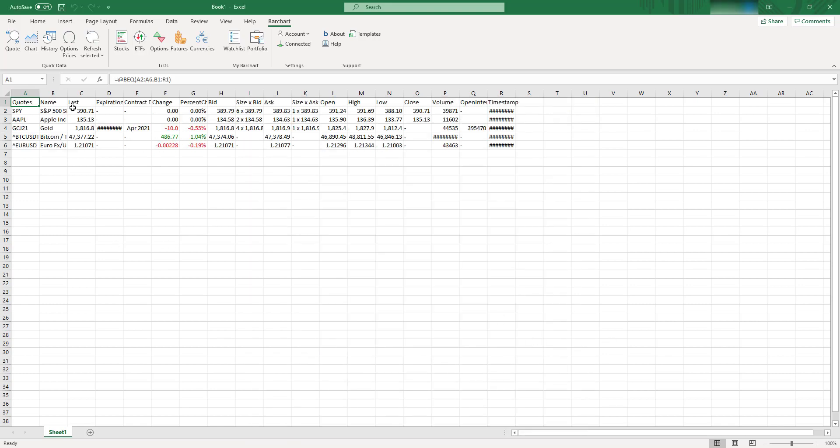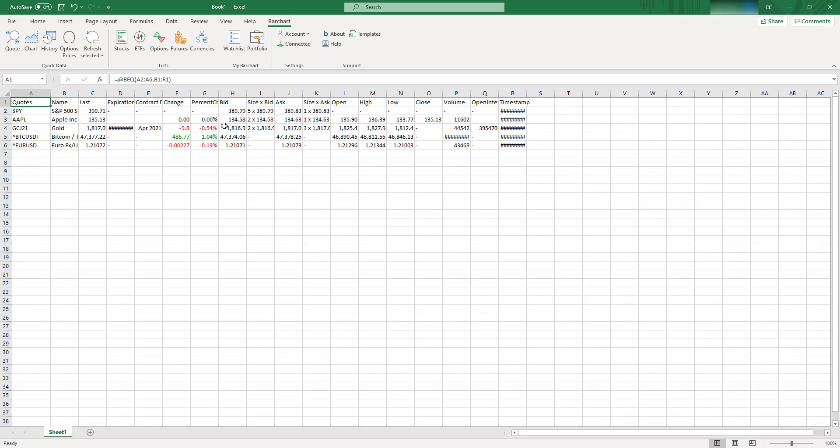And as you can see, it works pretty good for you. It's just in a second, you have your quote, and as you can see, it updates in real time.